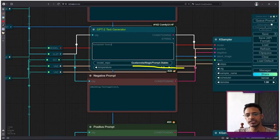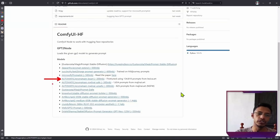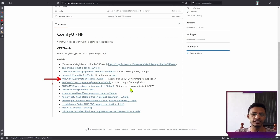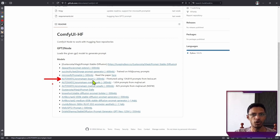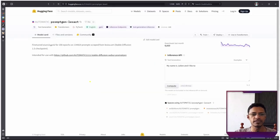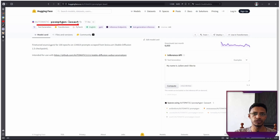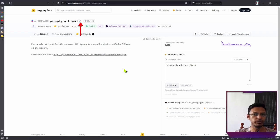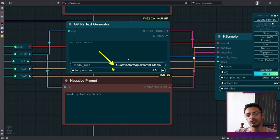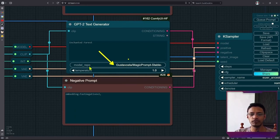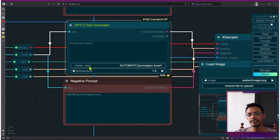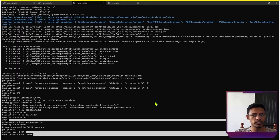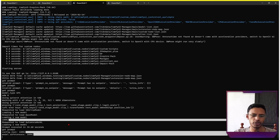So if you want to change this model, go into the GitHub repository under the model section. Click on one of the links. In this case, I'm clicking on PygmalionAI LexArt 1. This will open the Hugging Face repository. At the top where it says the repository, you will have a copy button. Click on this button, copy it to your clipboard. And then where it says model repo, double click on that space and replace it with the one that you've copied. When you click on generate, you will see in your terminal that it will download the new model.